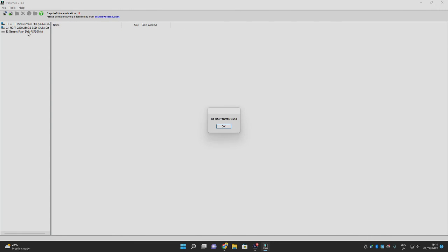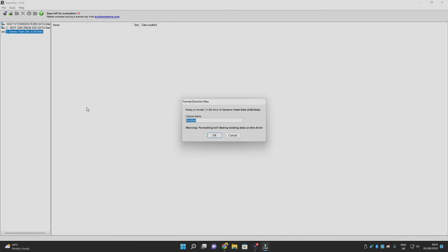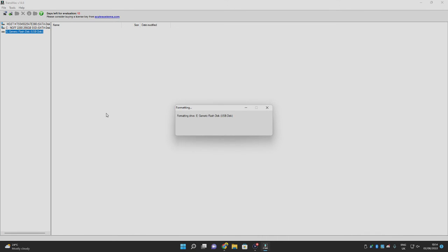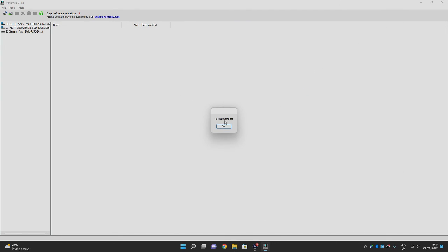After flashing, if no Mac volumes are found, reformat the drive: right-click and select 'Format disk for Mac,' name it 'TransMac,' and click Yes. Important: if Windows shows a popup saying 'You need to format the disk in drive before you can use it,' do NOT click format disk — that will reformat your USB back to FAT32 or NTFS. Click Cancel instead, then click OK on the TransMac format-complete popup. Your drive is now ready to use on a Mac.